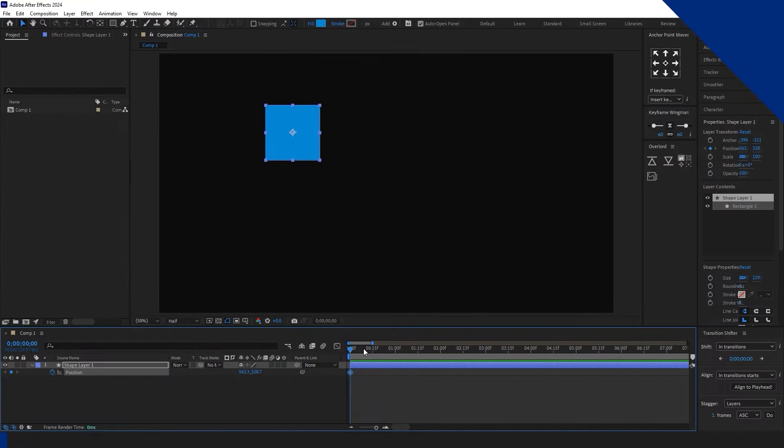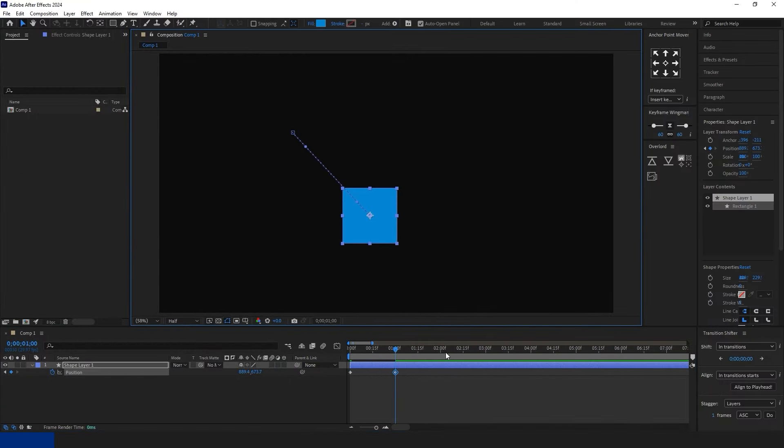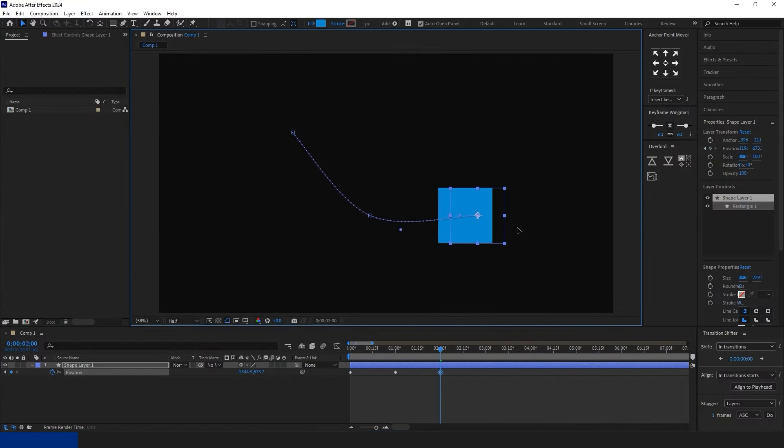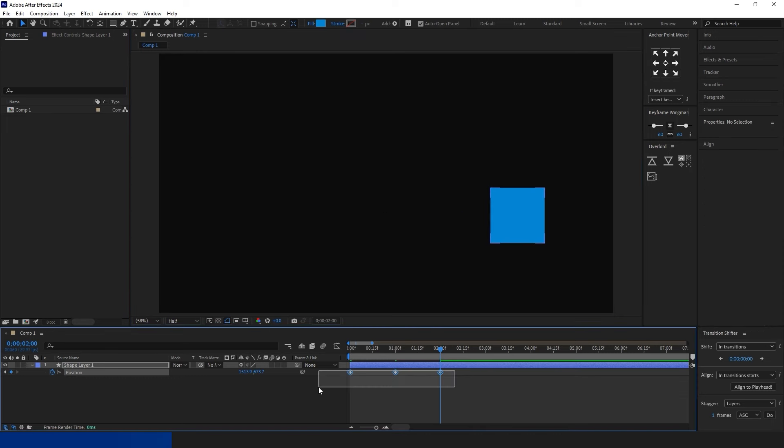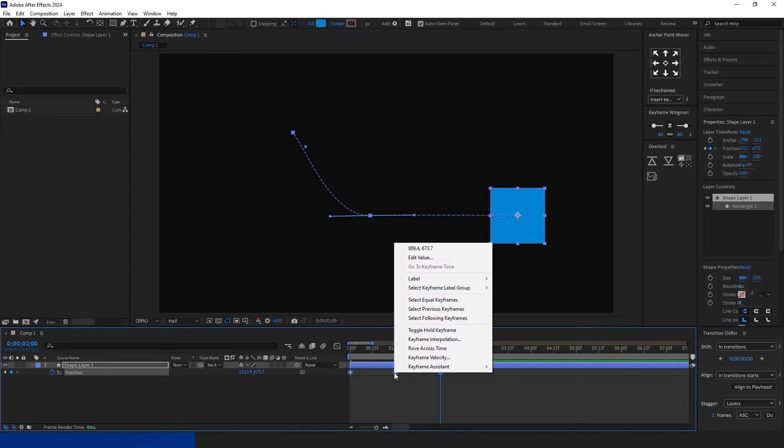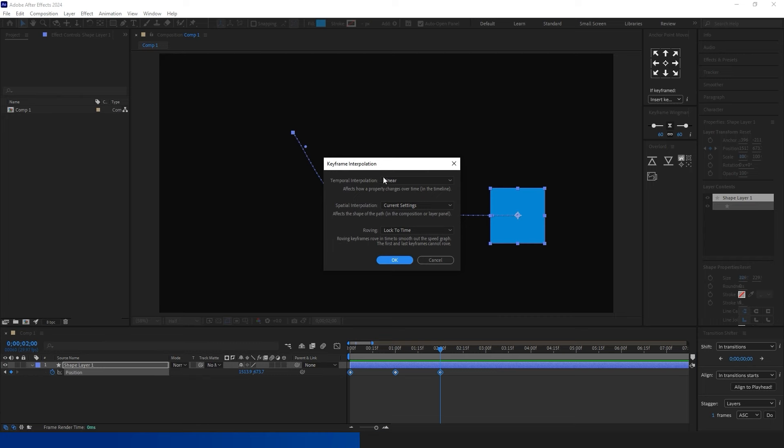If you want After Effects to automatically set the anchor point in the center when you create a new shape, follow these steps. Go to General Settings, enable Center Anchor Point in New Shape Layer, and then restart After Effects.